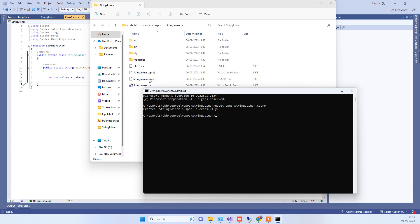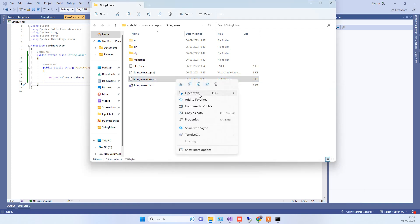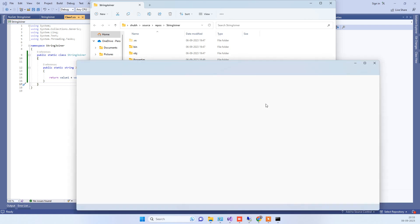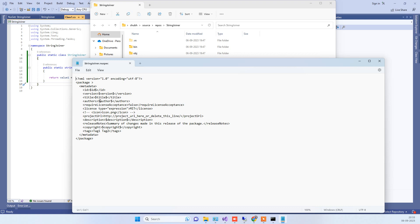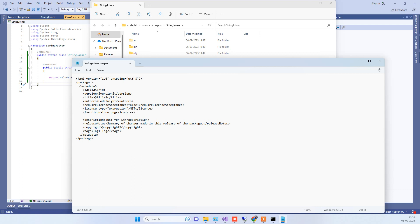You will see it has created a StringJoiner.nuspec file. Right-click on that and open it with Notepad or Visual Studio — we will open it with Notepad. Here you have to edit the authors field and add your name, remove the project URL, and in the description add a description of your package — for example 'just for joining strings'. You can also add relevant tags for your package.